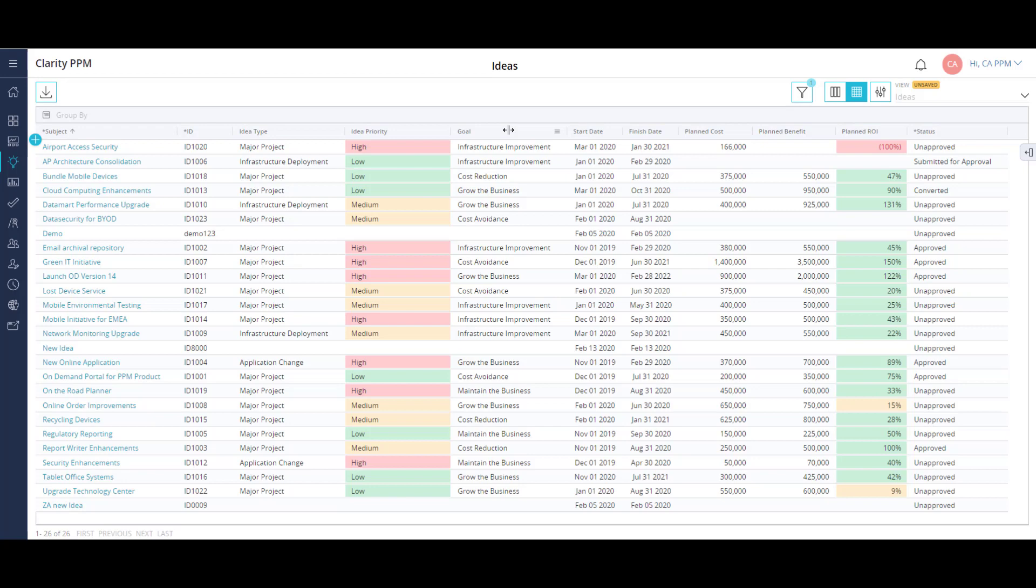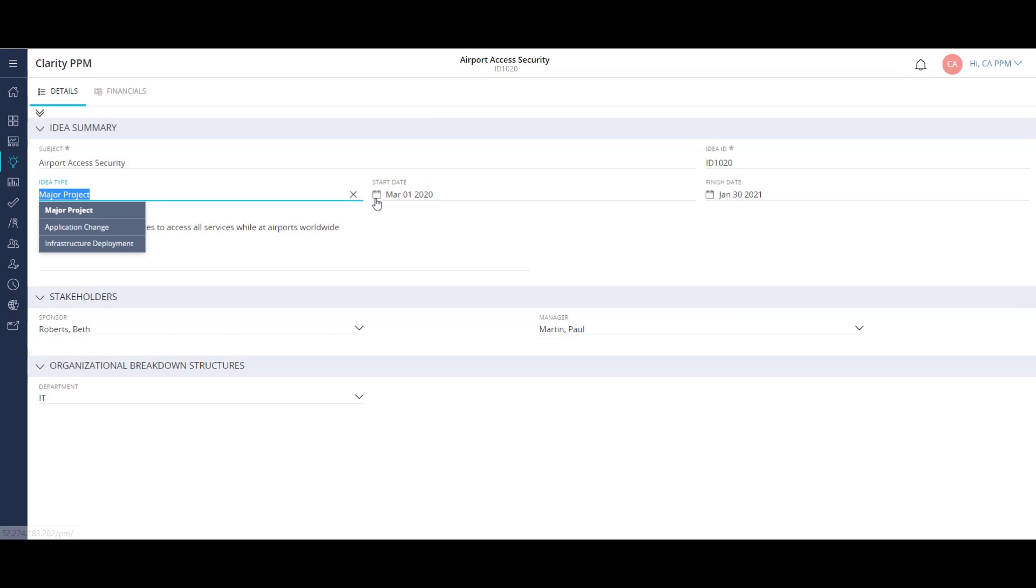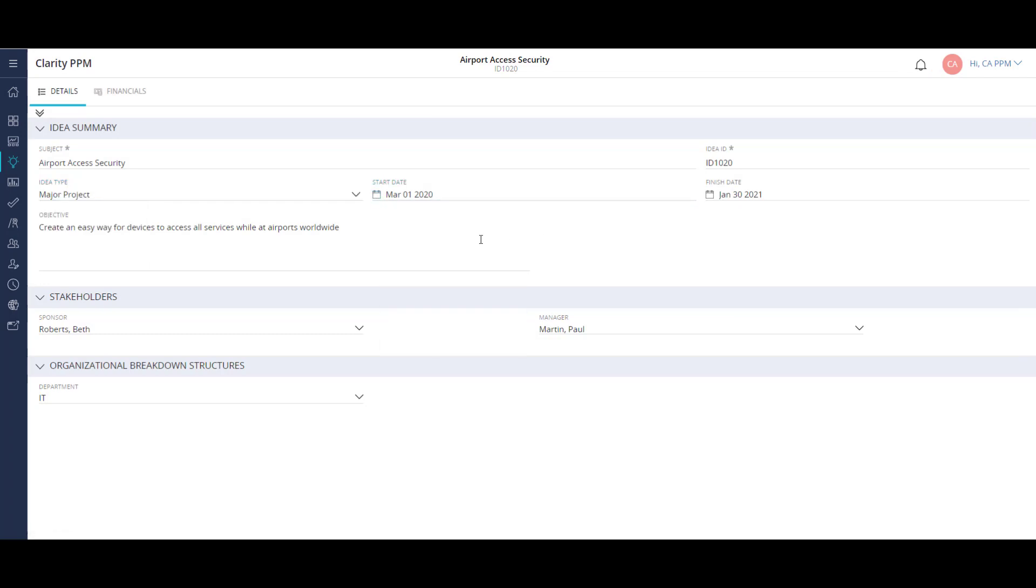I can open up the idea and fill out the required information as well. This page is also configurable. We can add several types of fields, like dropdowns, dates, financial estimates, and more, without the need for custom development.